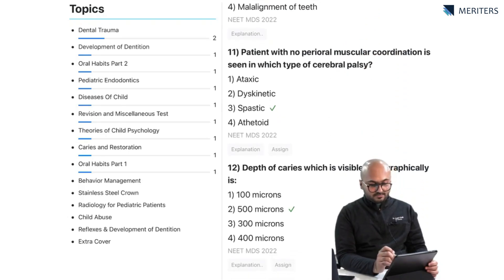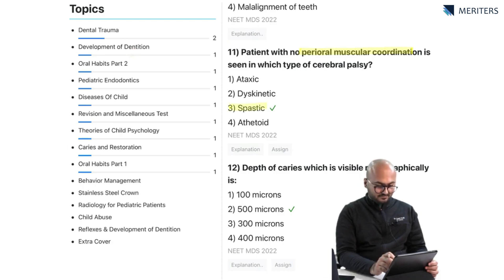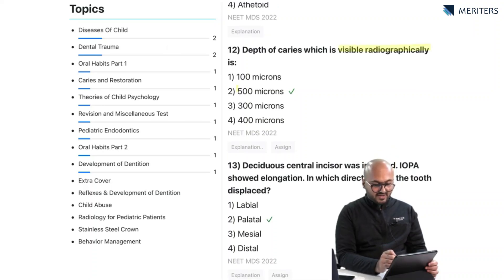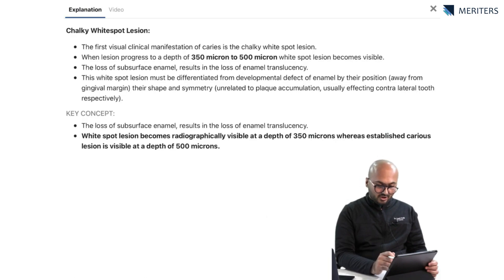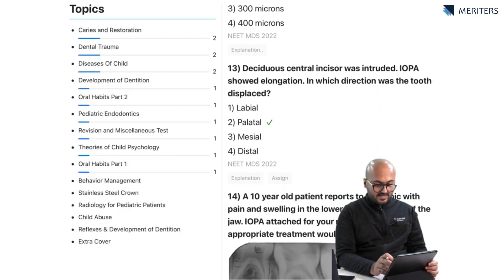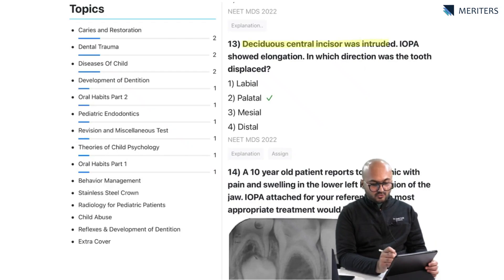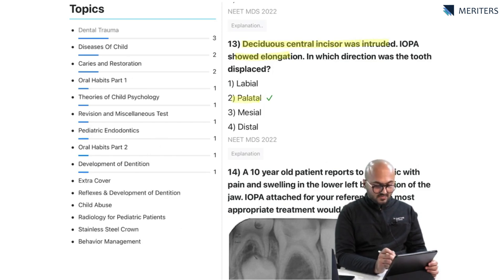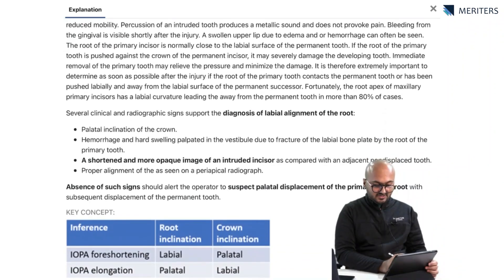A patient with no peripheral muscular coordination is seen in spastic type of cerebral palsy. The depth of caries visible radiographically is 500 microns — this is a fact-based question and you must remember the values. When a lesion is progressing to a depth of 350 to 500 microns, a white spot will become visible. Next, a deciduous central incisor was included and the radiograph shows elongation — the answer is palatal displacement; remember the key concept regarding foreshortening and elongation.